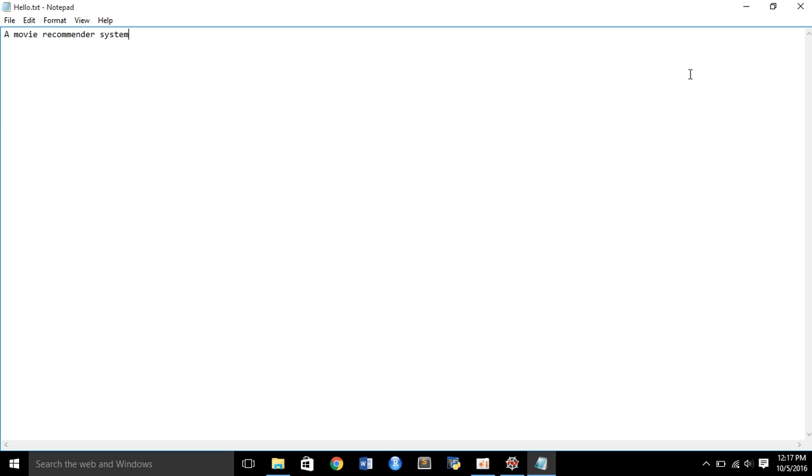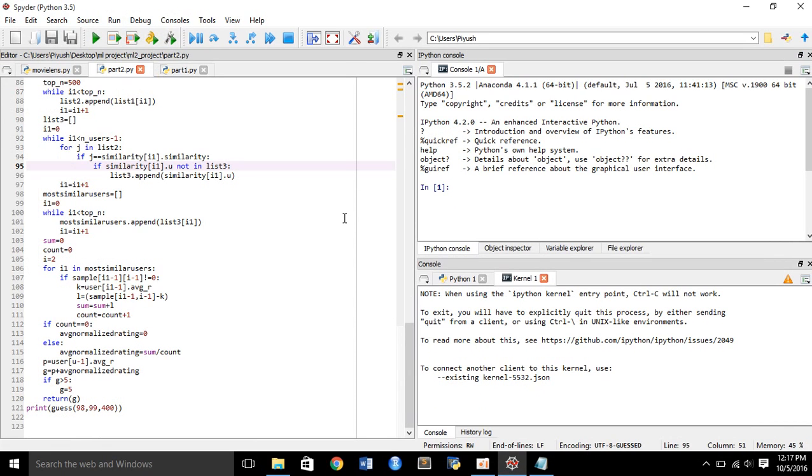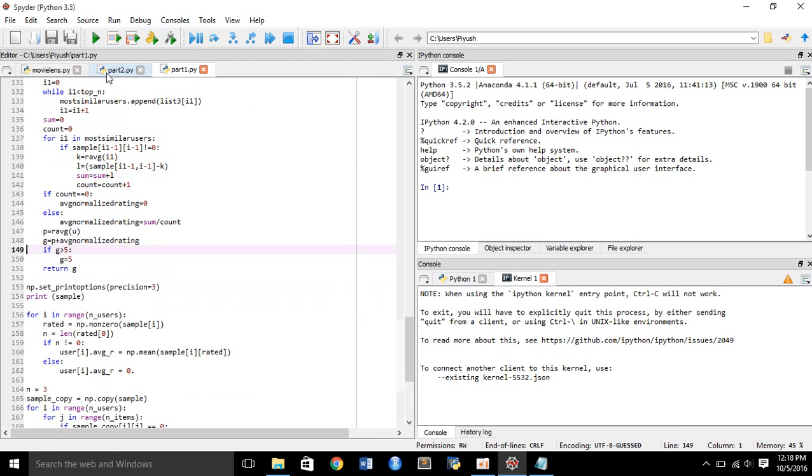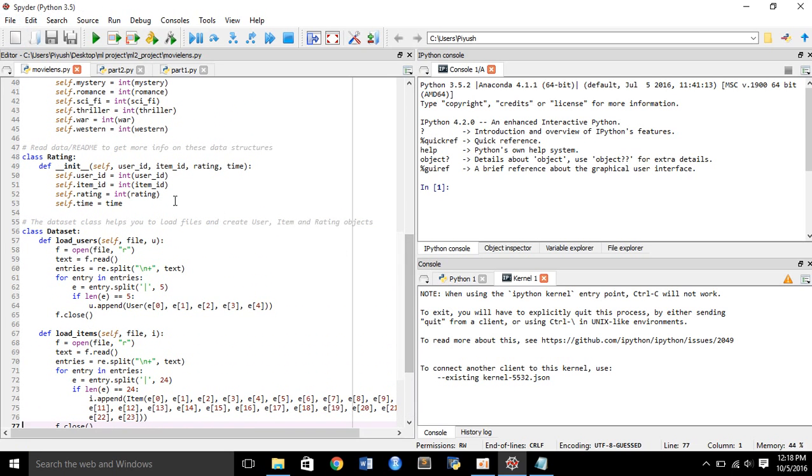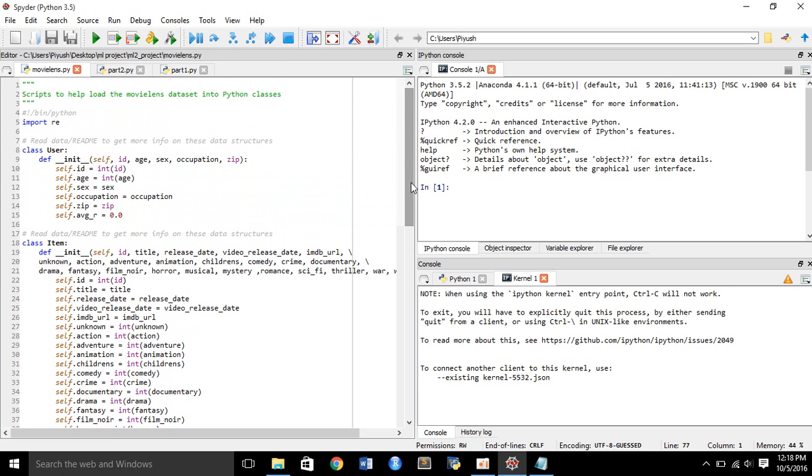Now let's move to my project. You can see that the project consists of three parts: movielens.py, part1.py, and part2.py. I have worked on Anaconda and Spider is the IDE for Anaconda. The language I have used is Python 3.5.